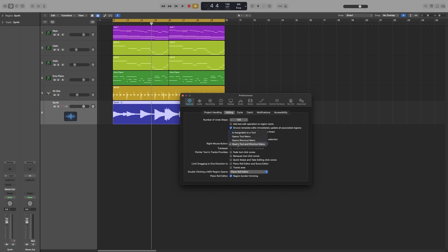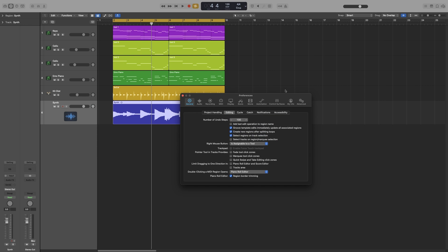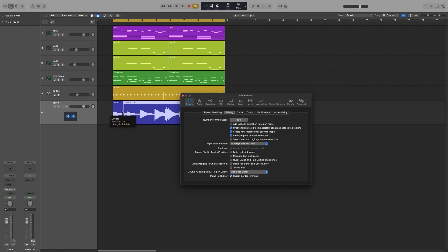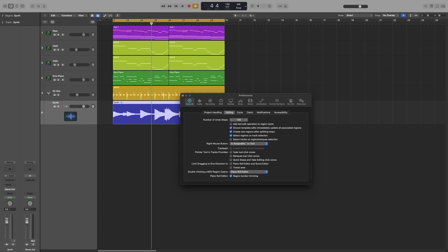And lastly I've got is assignable to a tool which will add a third button up here and whatever is chosen, whenever I right-click it will behave as the selected tool. So right now it's on the scissors, so when I right-click it will act as the scissor and it will split my region. So let's command Z and let's go back to open shortcut menu.